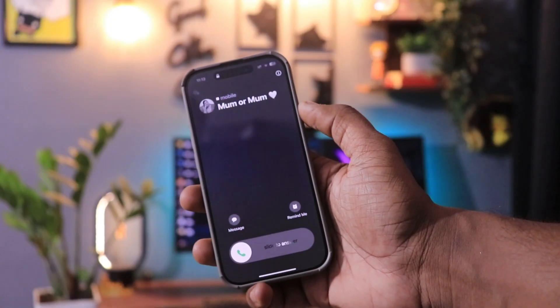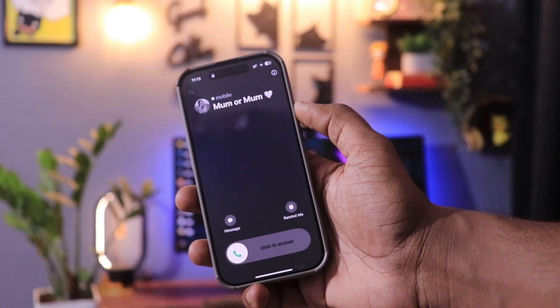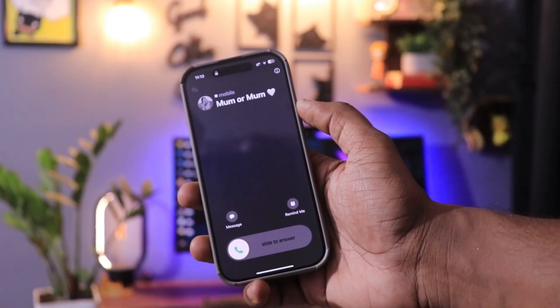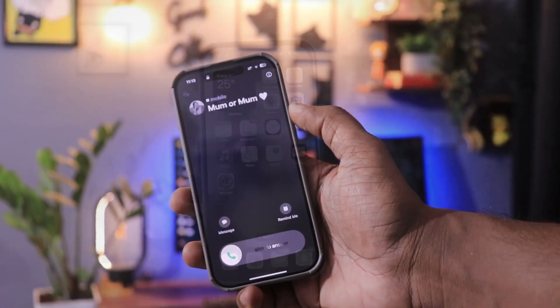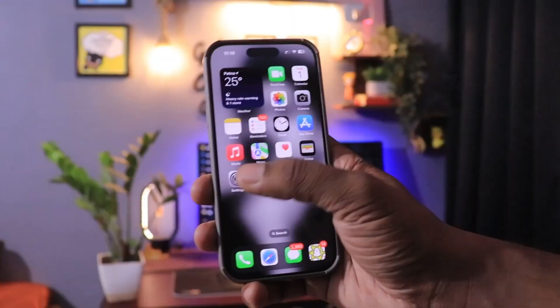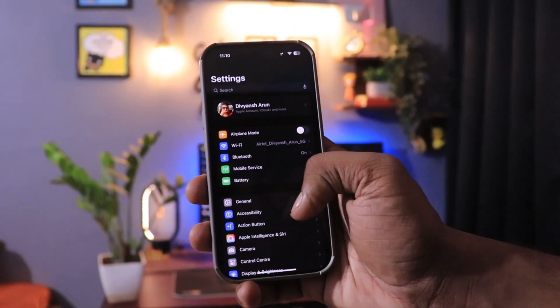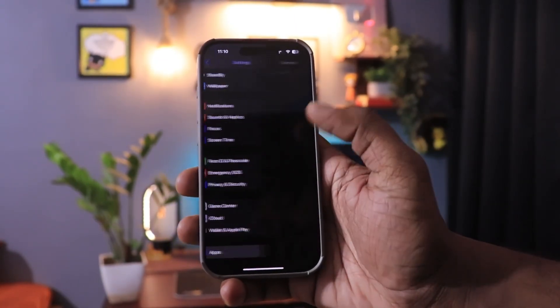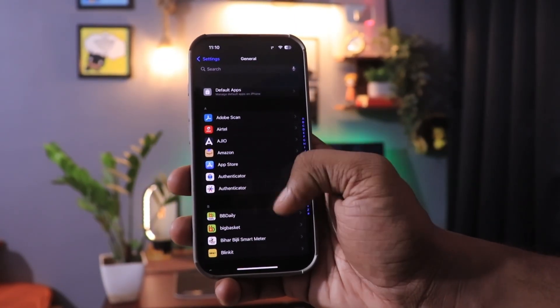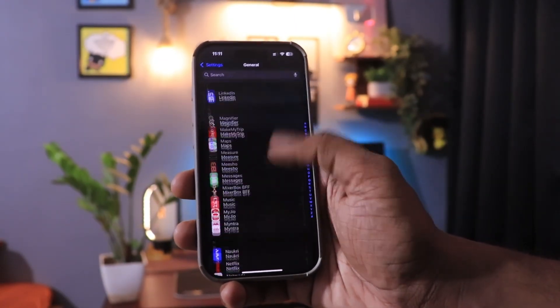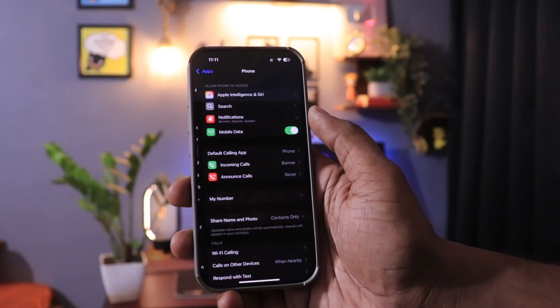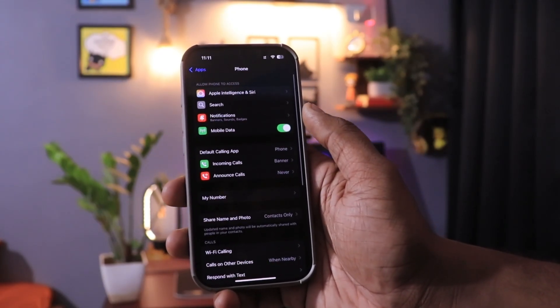This is a very simple thing and it really makes your life easy in case you get a lot of calls on your phone. Just simply go to Settings, then scroll down and go under Apps. There, find the Phone app, click on that, and you will see an option named Announce Calls.